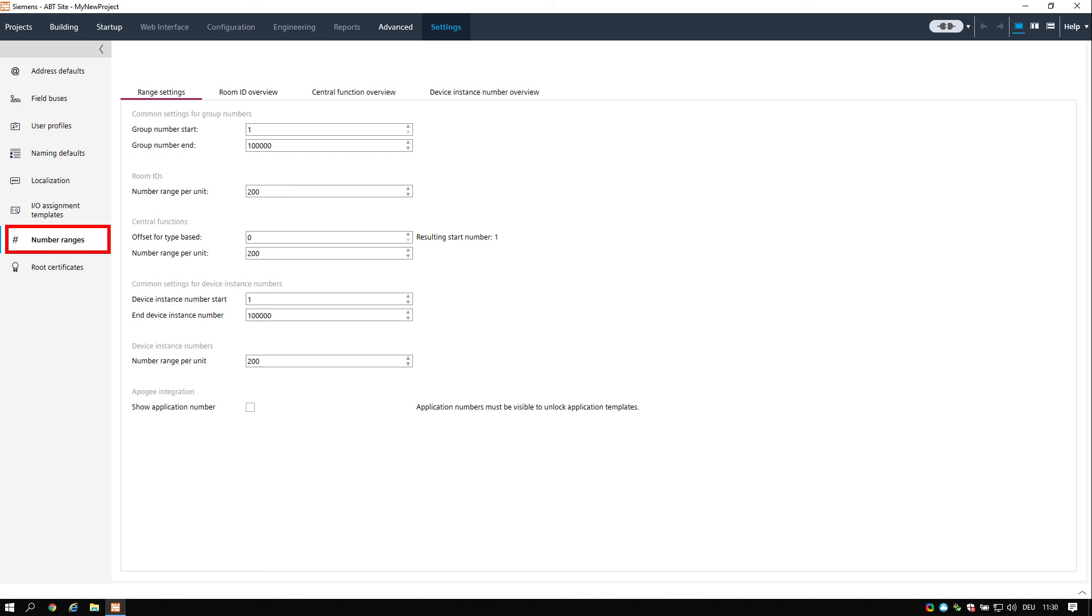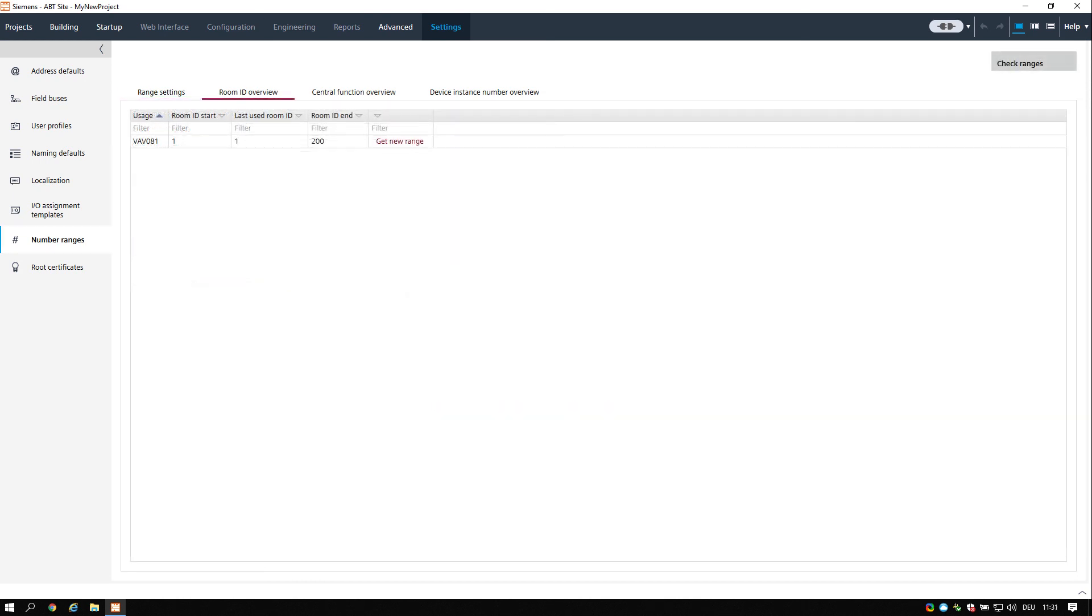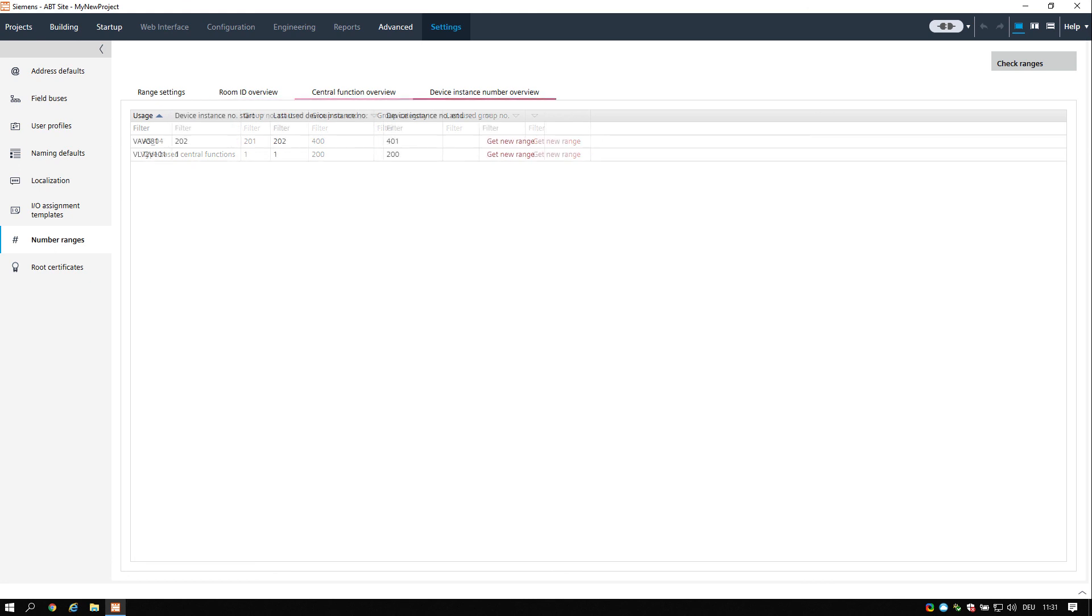The number ranges task allows you to define the number ranges for room IDs, central functions, and device instance numbers and provides an overview of the used and defined number ranges. Room IDs and central function numbers must be unique within the BACnet system.